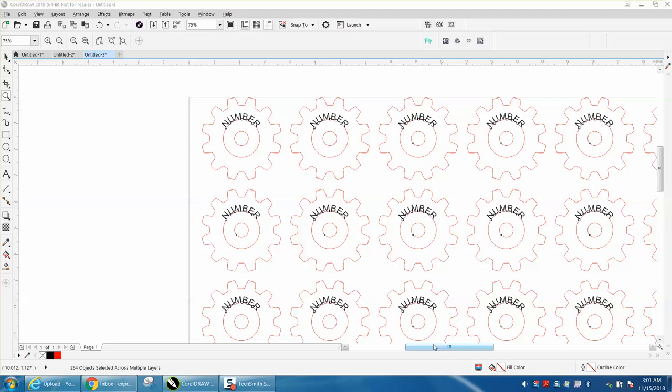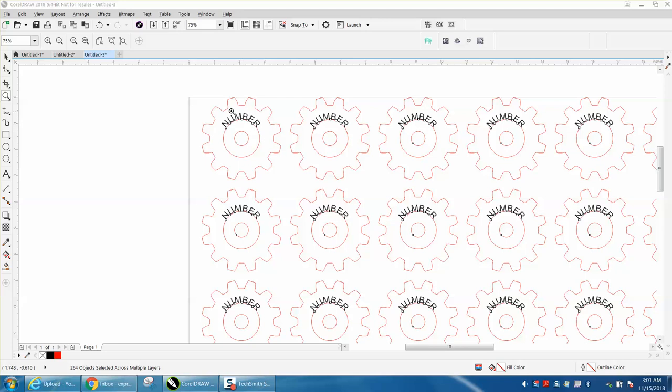Hi, it's me again with CorelDraw Tips and Tricks. I just did a video on this number and how cool it is by LaserJumpstart, but this is not so much about this program, it is about Corel.